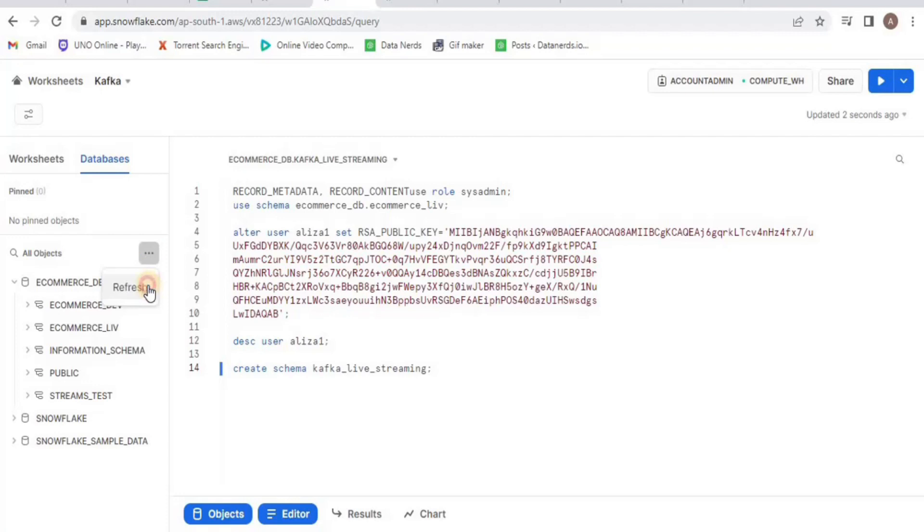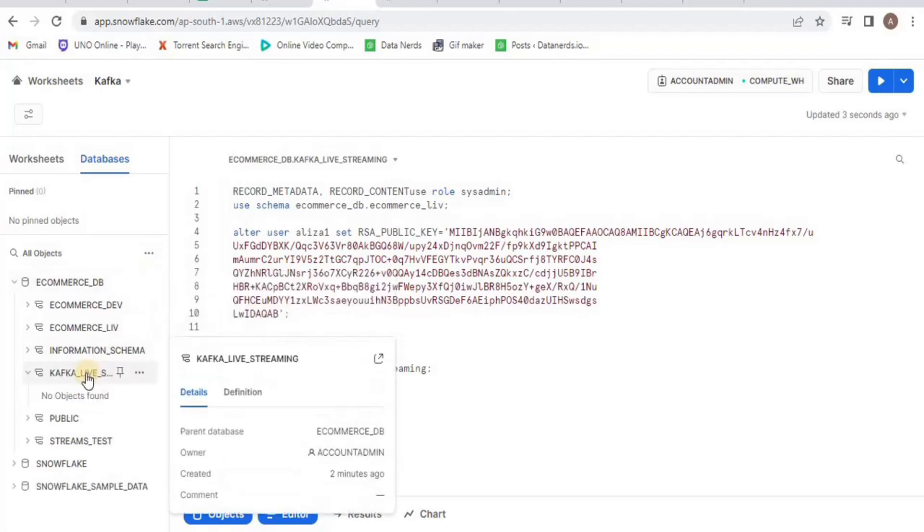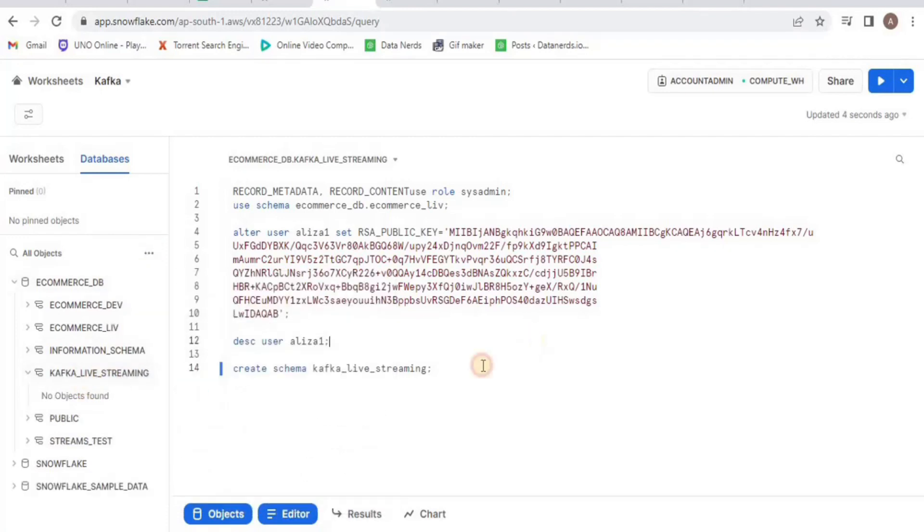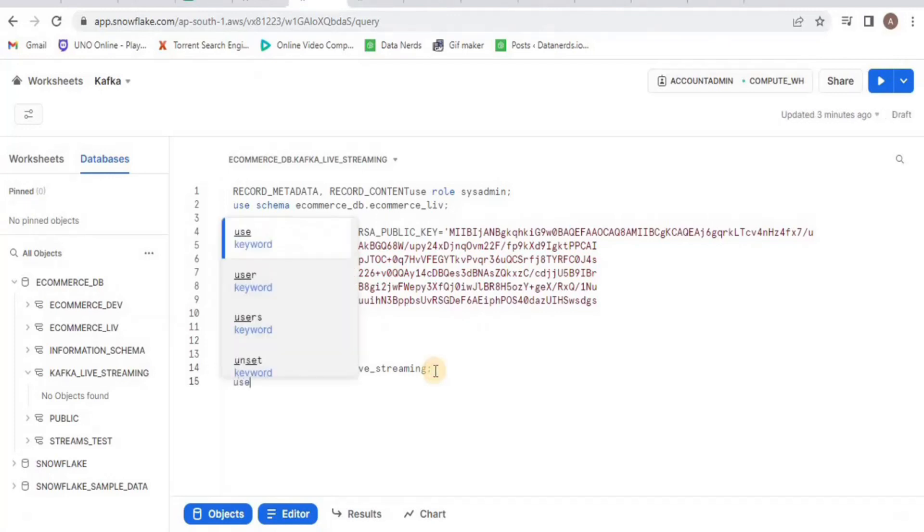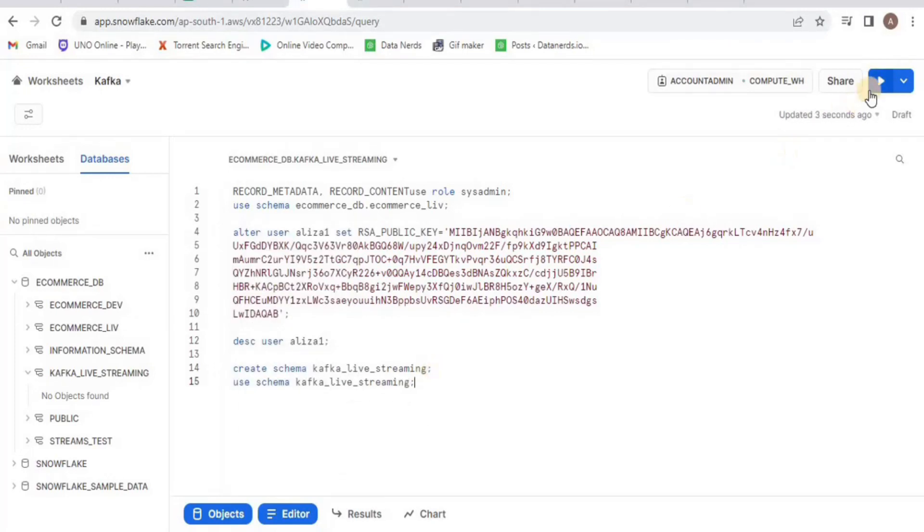Now we will connect our Kafka server with our Snowflake account. Make sure that your Zookeeper server and the Kafka server are running on your local machine. Before that, let's use the created schema. Inside your Kafka folder, open a new command prompt.